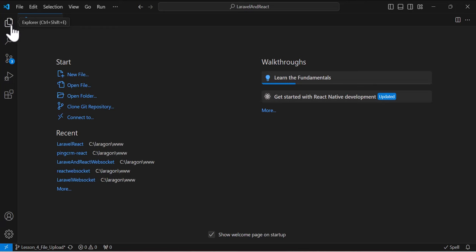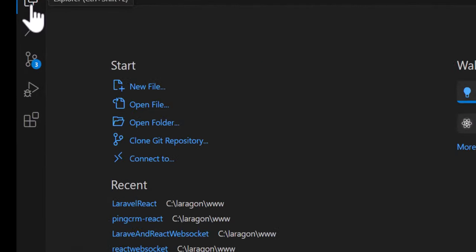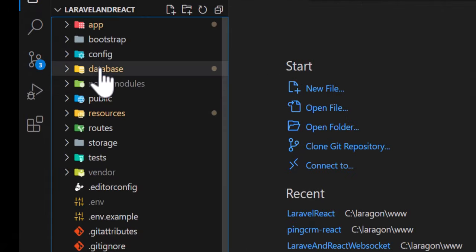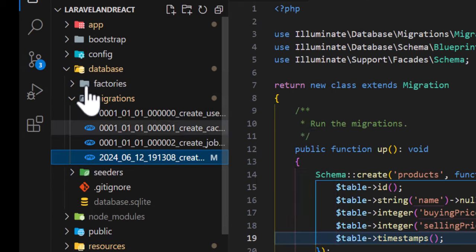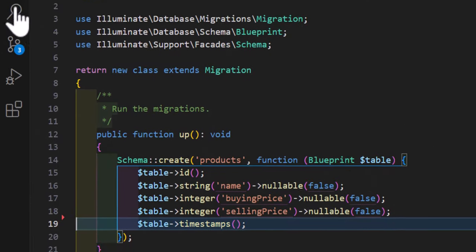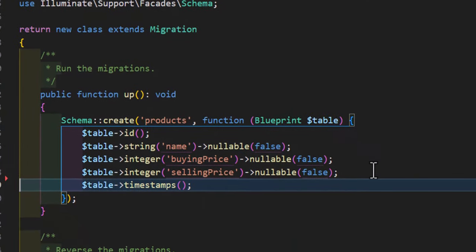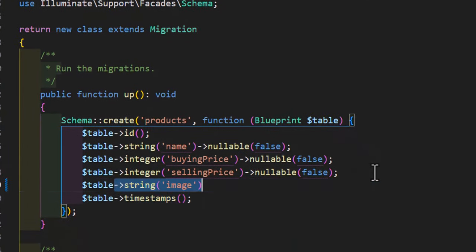First thing first, let's go and add an image column to our database table by going to our database migrations and to our products table. In here, let's create a new column with the type of string and give it a name of image and it should also be nullable.